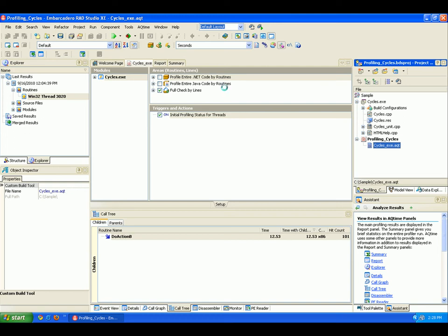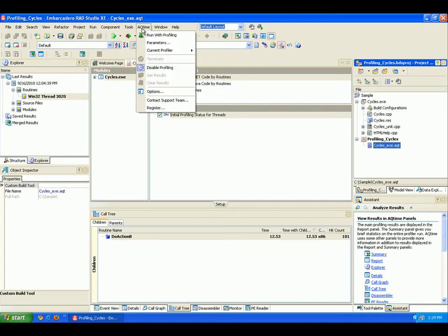AQtime extends RAD Studio's menu system with an AQtime item that contains commands which manage the project profiling. For example, run with profiling launches the project for profiling.